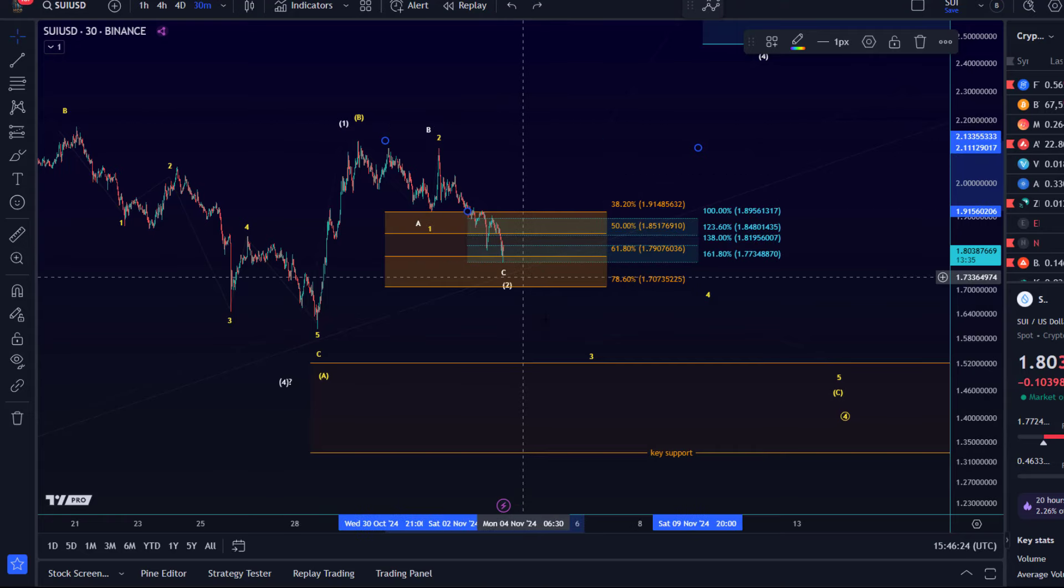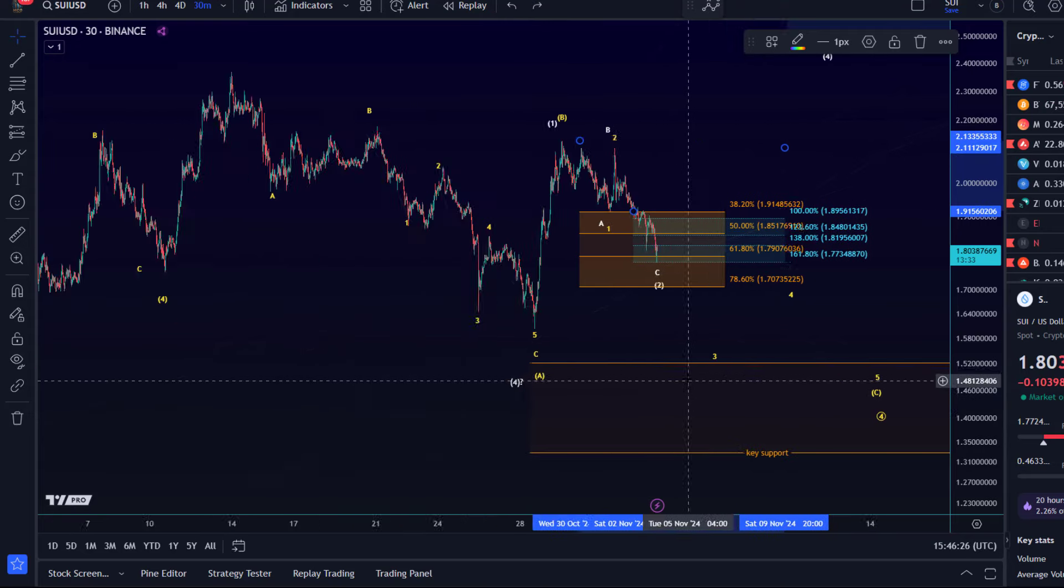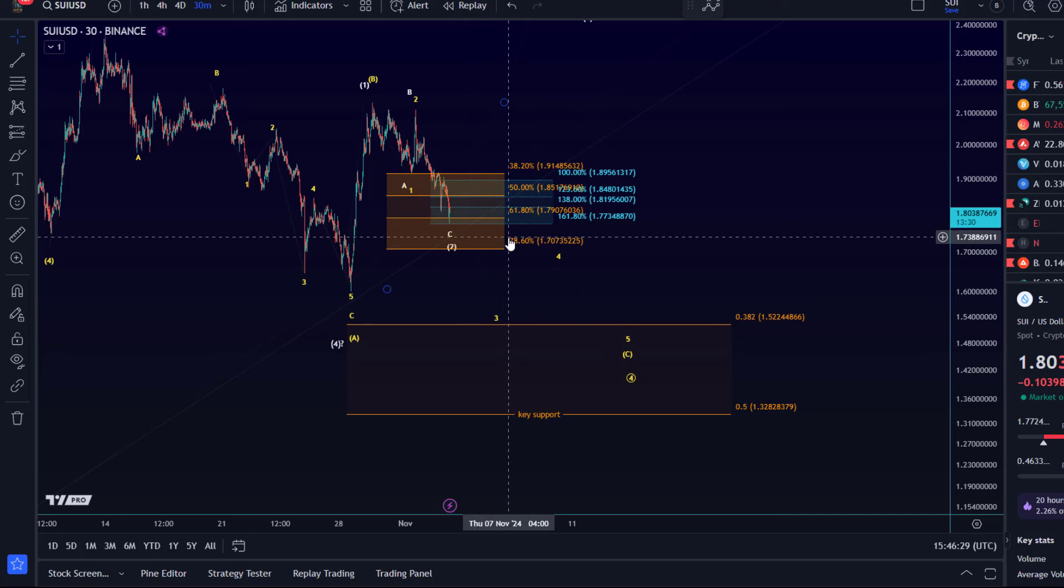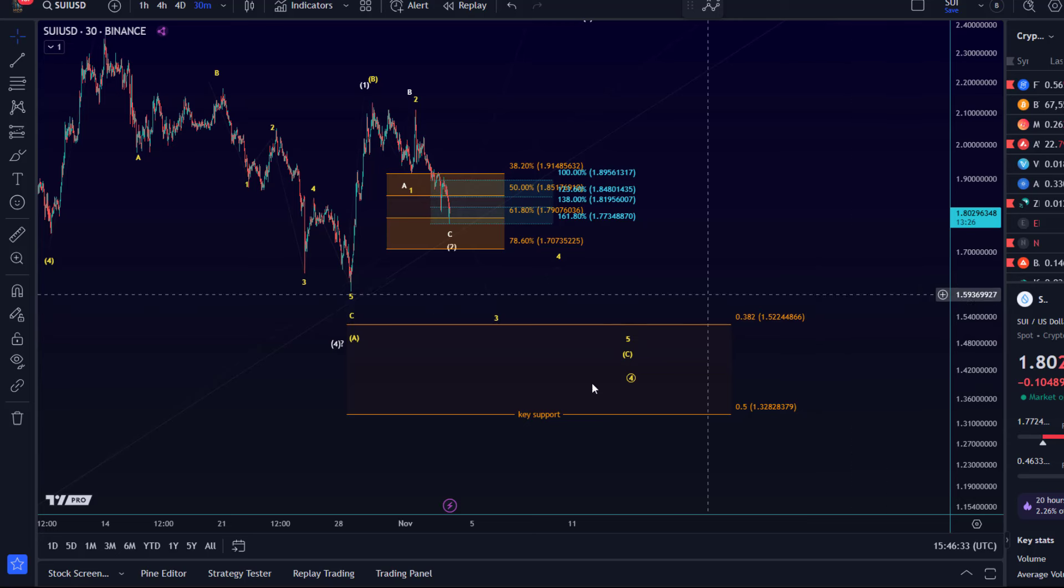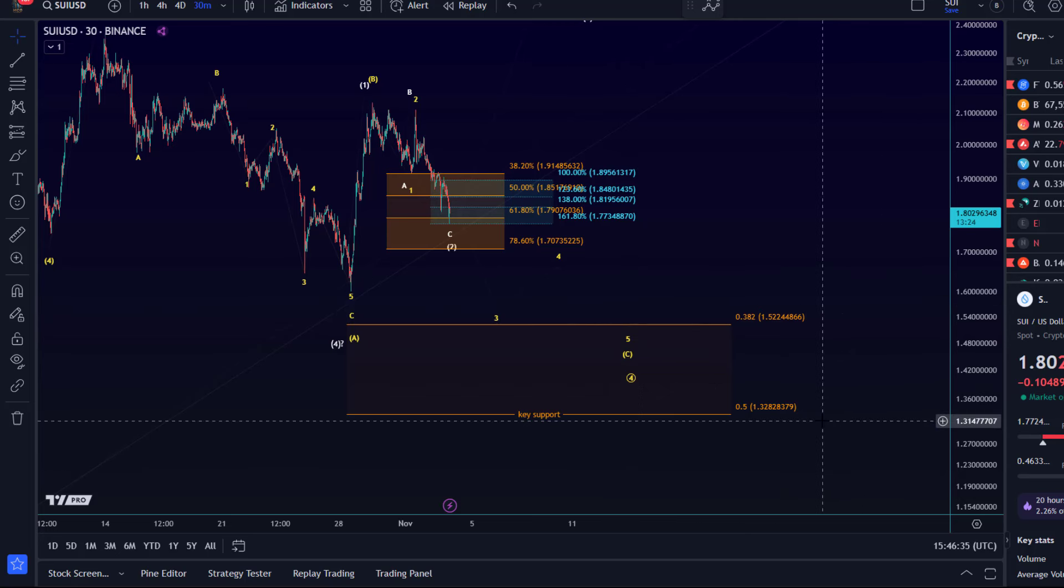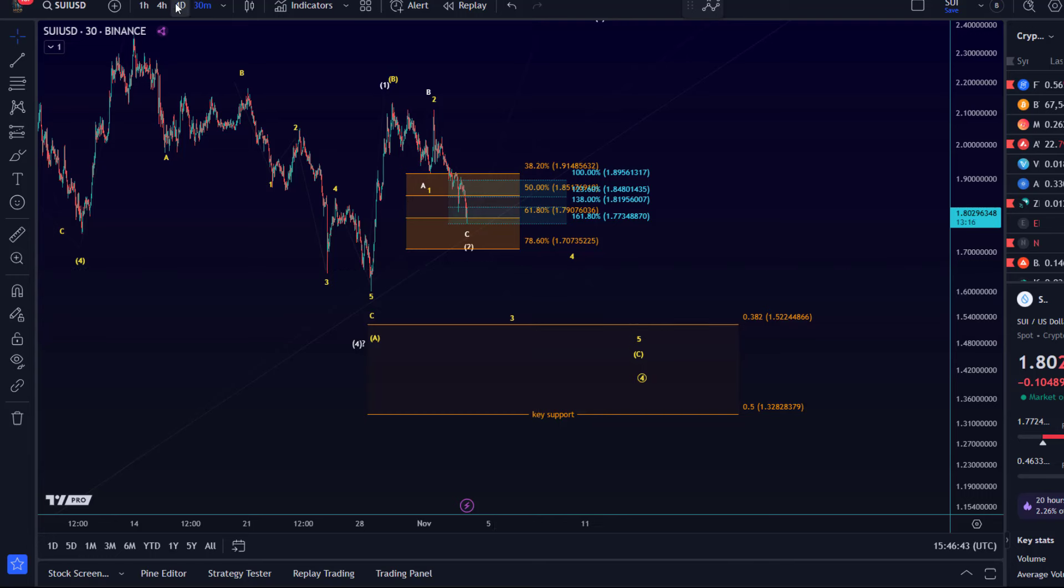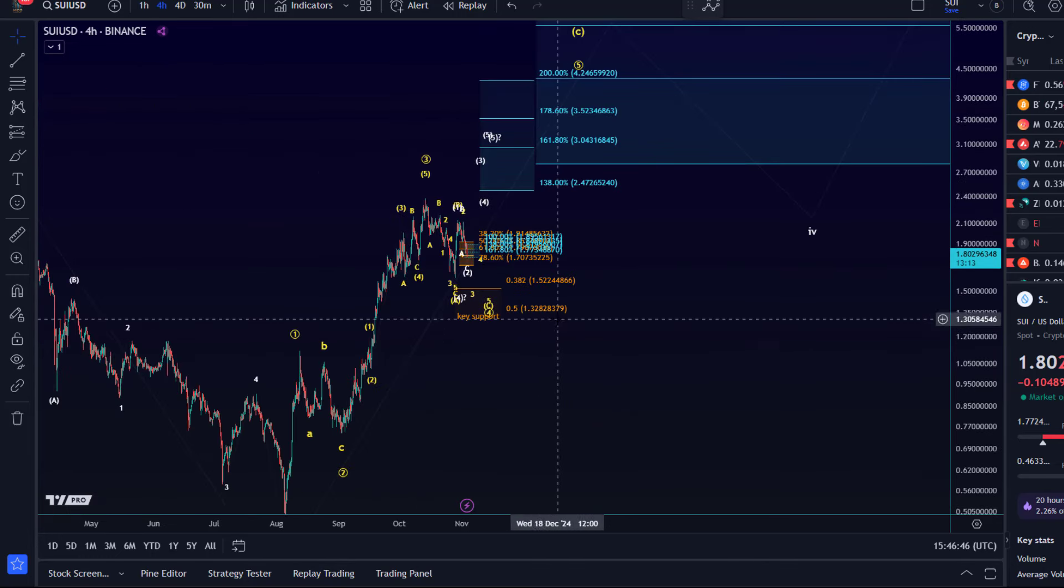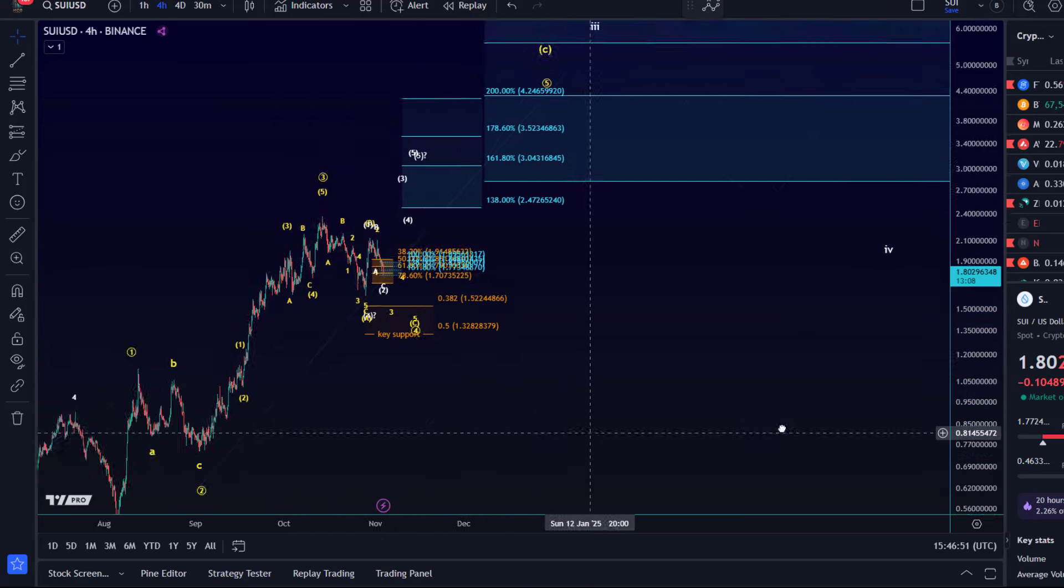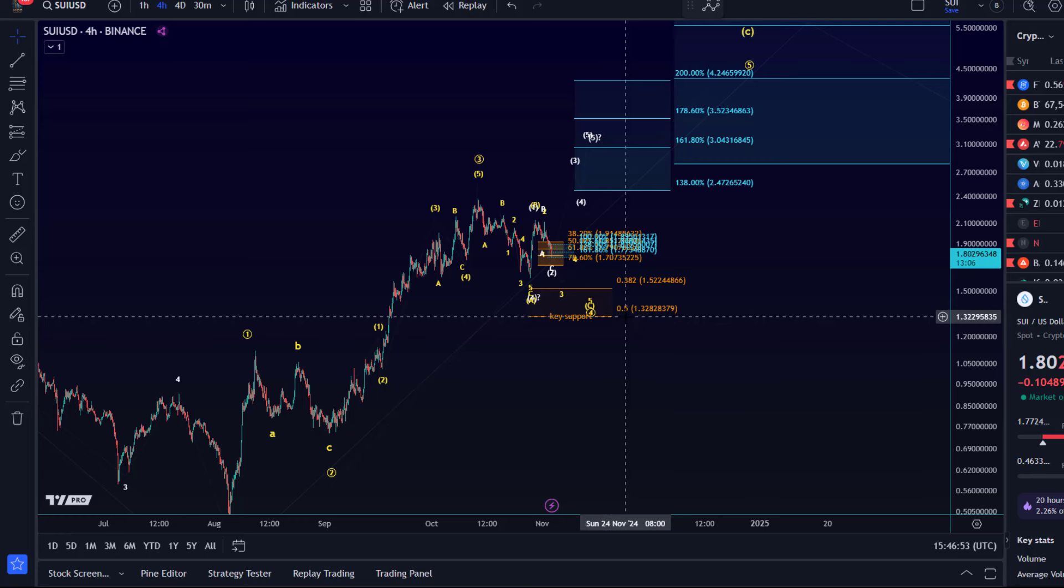If the price breaks below 1.70, what can we expect? The focus would shift towards this pivot, this main support area located between 1.52 and 1.32. The 1.32 level is the 50% retracement of the rally that started here in September and finished in October.